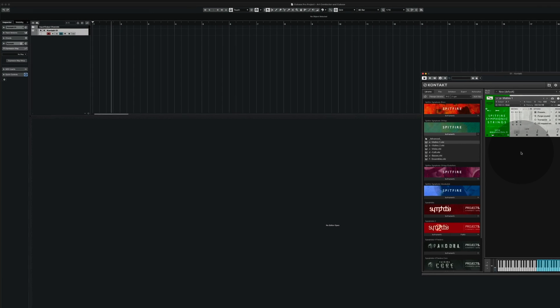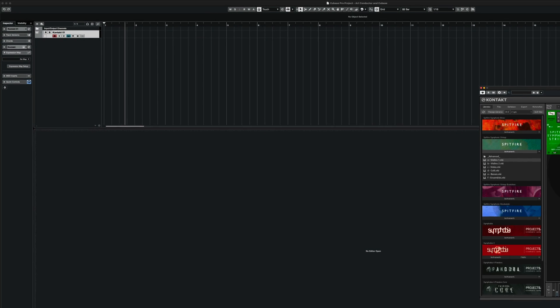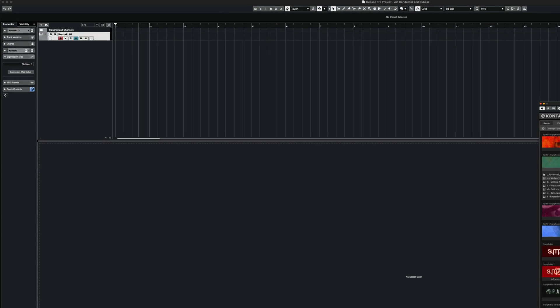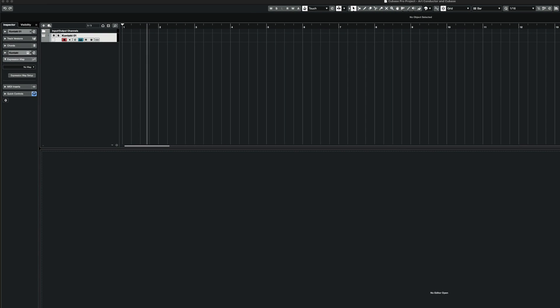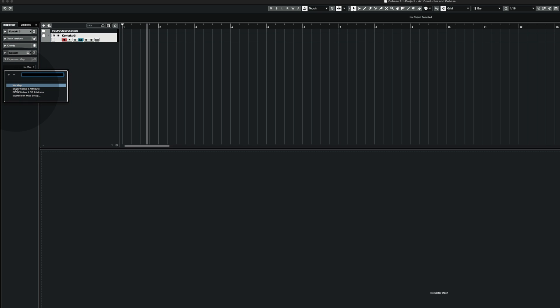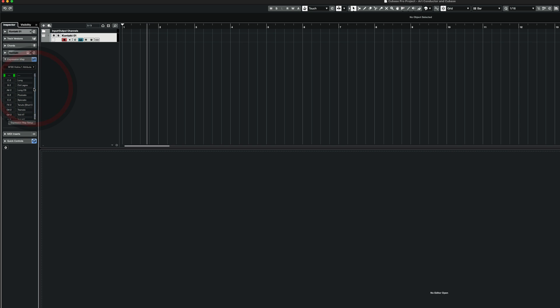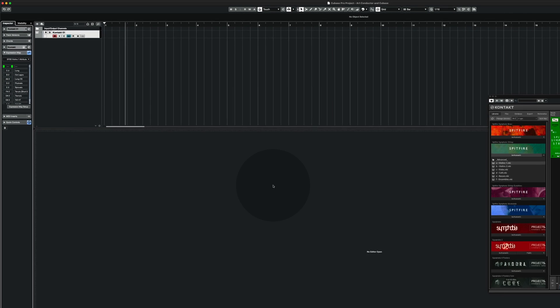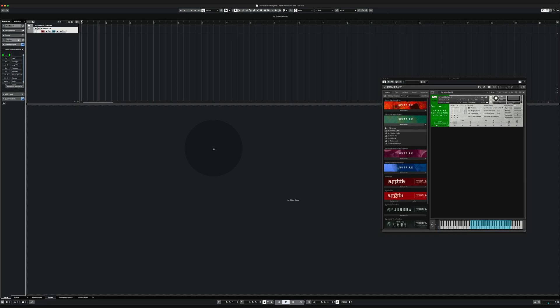The second step is to load the corresponding expression map. And I will select it here. So we select the violin1 attributes. And now we are all set.